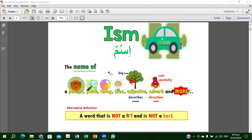So ism is a big category. Subhanallah, we'll start with ism in detail, and by knowing ism properly, it means you have understood 80% of the words. Then 5% are haruf, and 15% are fi'l. That's why ism is the great big category. Inshallah, we'll focus first on this — and it's very easy.